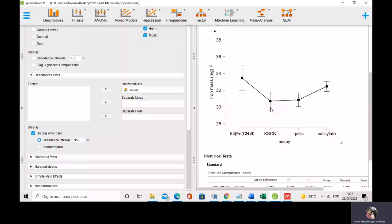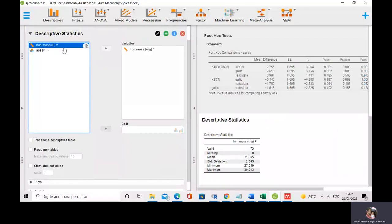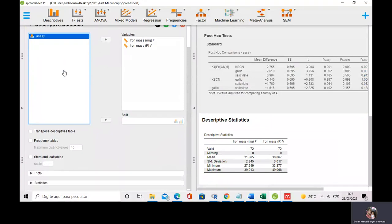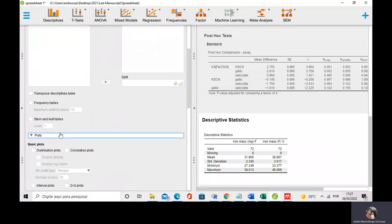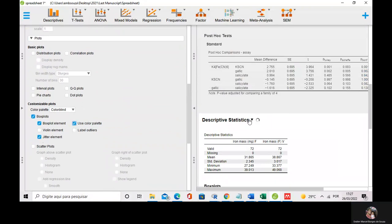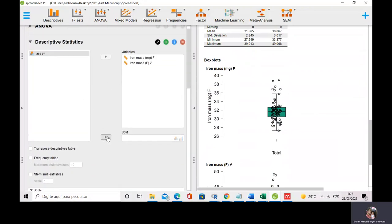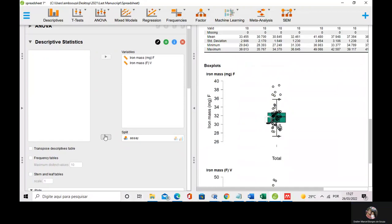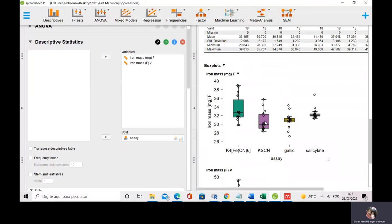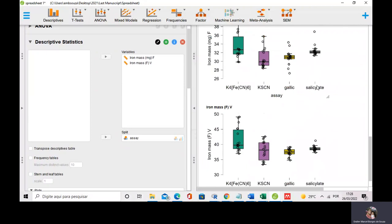I can do box plots too. I go to descriptive statistics and select iron mass in supplement F and iron mass in supplement V. I go to plots and then to box plots. I split the box plots by assay. Now you can see the box plots split according to each assay: Prussian blue, thiocyanide, gallic acid, and salicylate assay.